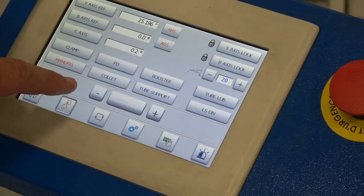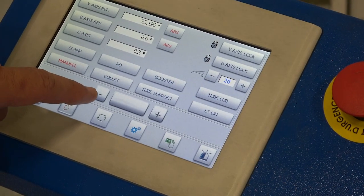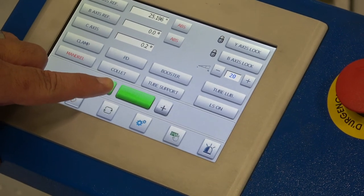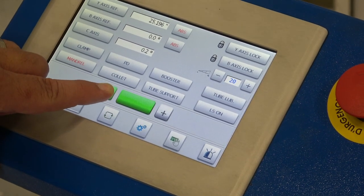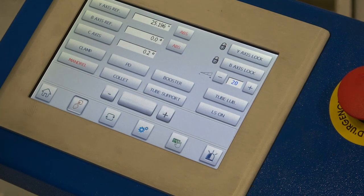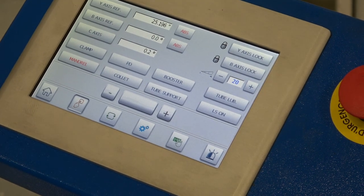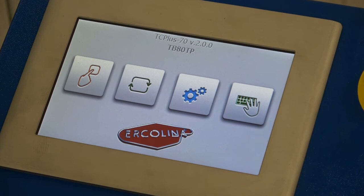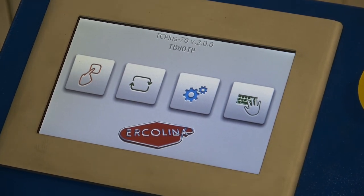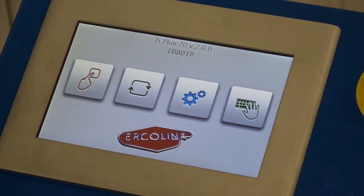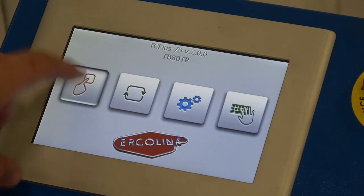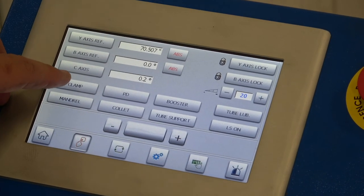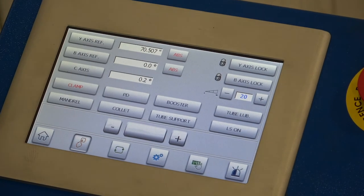Now that we've adjusted our mandrel depth position, we're going to retract the mandrel to the zero home position, and we're ready to use that function of the tool set. We're going to work with the clamp position of the tool set. Going back to our main icon — the first icon — we're going to highlight the clamp of the tool set.